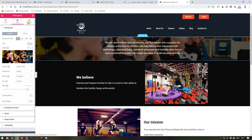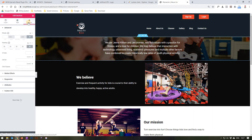Scrolling back up, we will now go to the advanced section. Here we are able to edit the margin and padding of the section. As you can see, we currently have a padding of 25 all around. We also have the option to edit motion effects, change the responsiveness, and so forth.